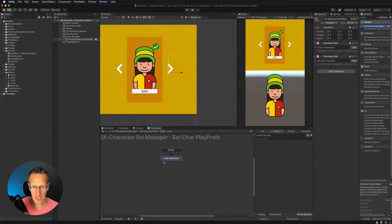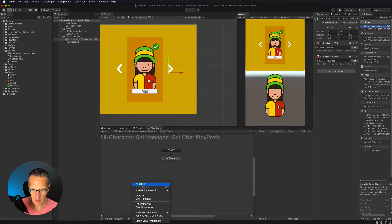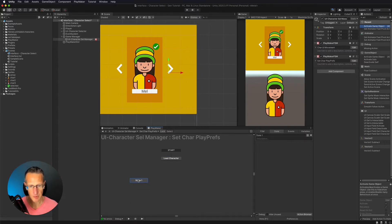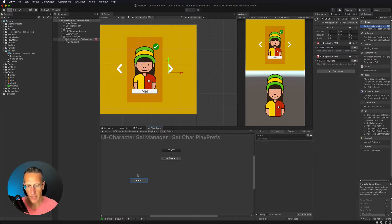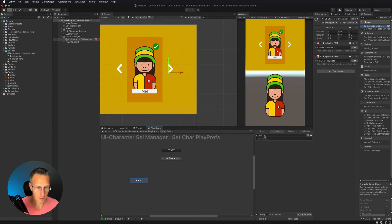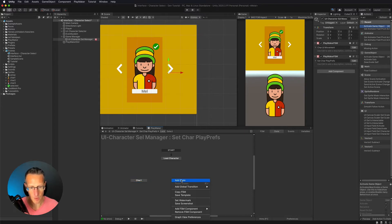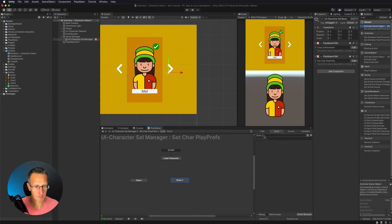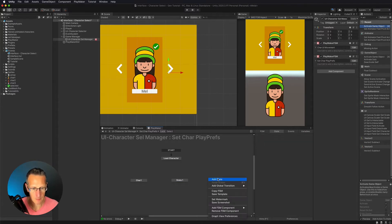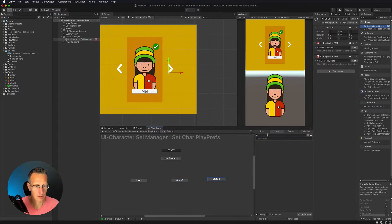I want to go ahead and add three states, and I want to have these be specifically for each of the characters. If I have a character selected, what is it that I want to happen? So I'll call this char one, add another state for char two, and add another state for char three.